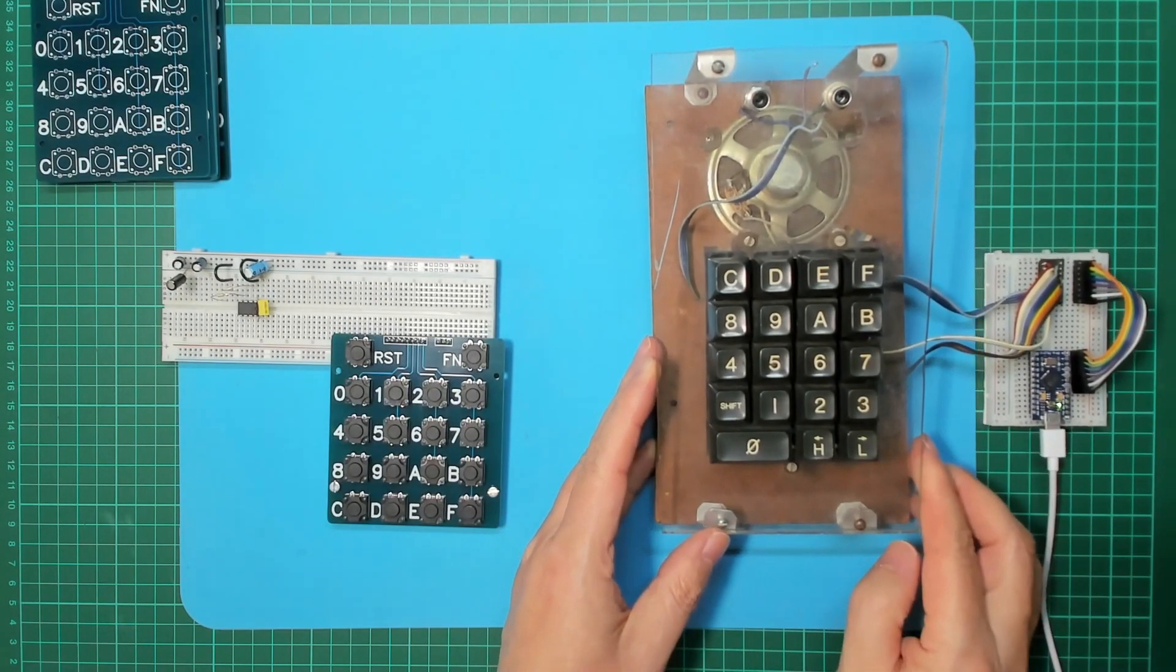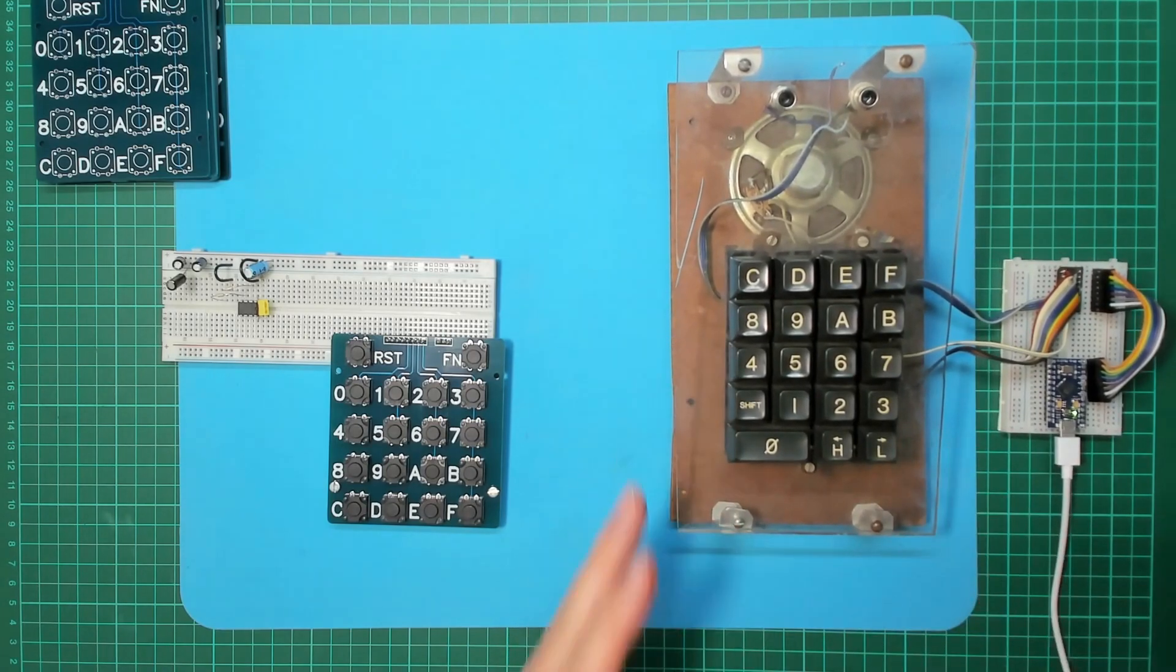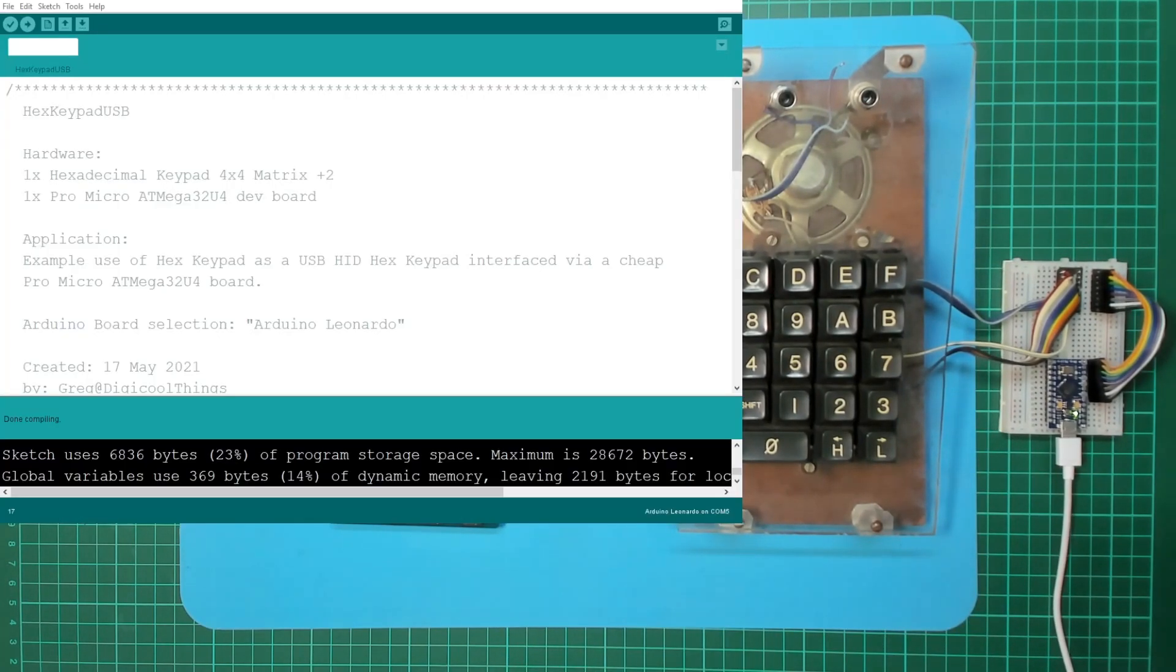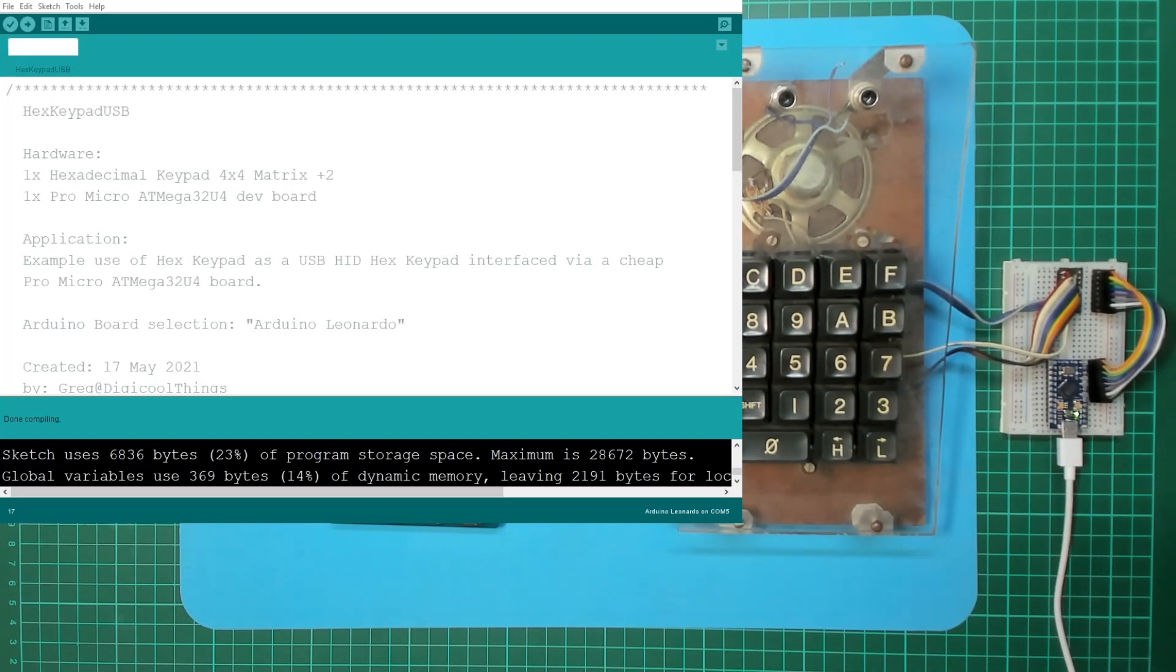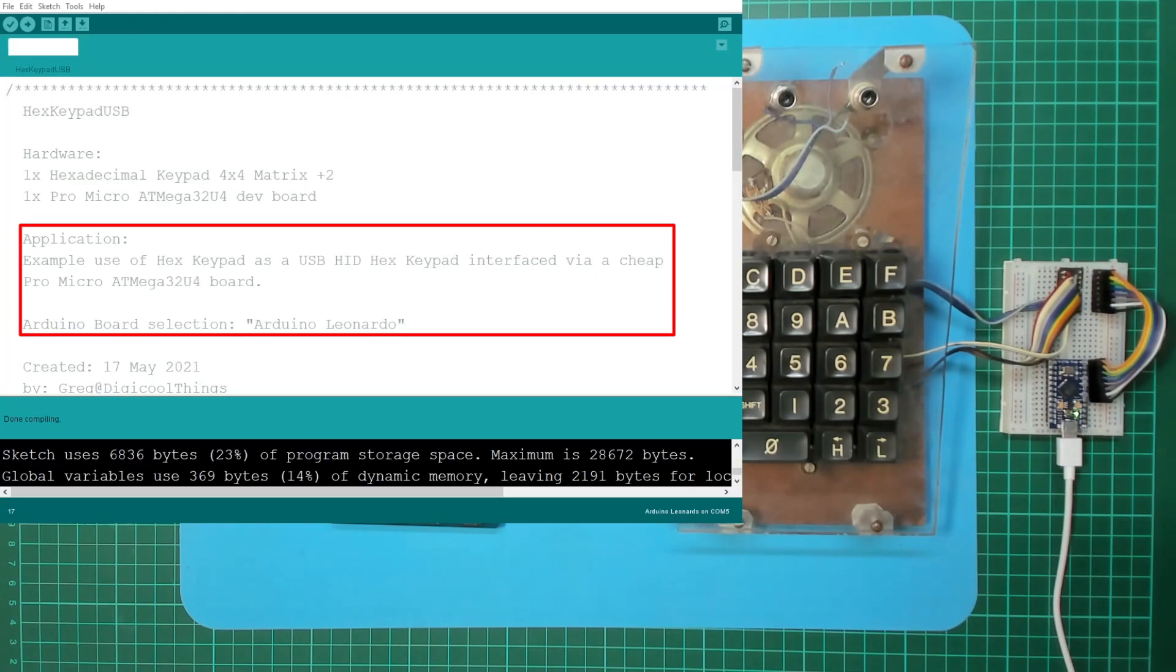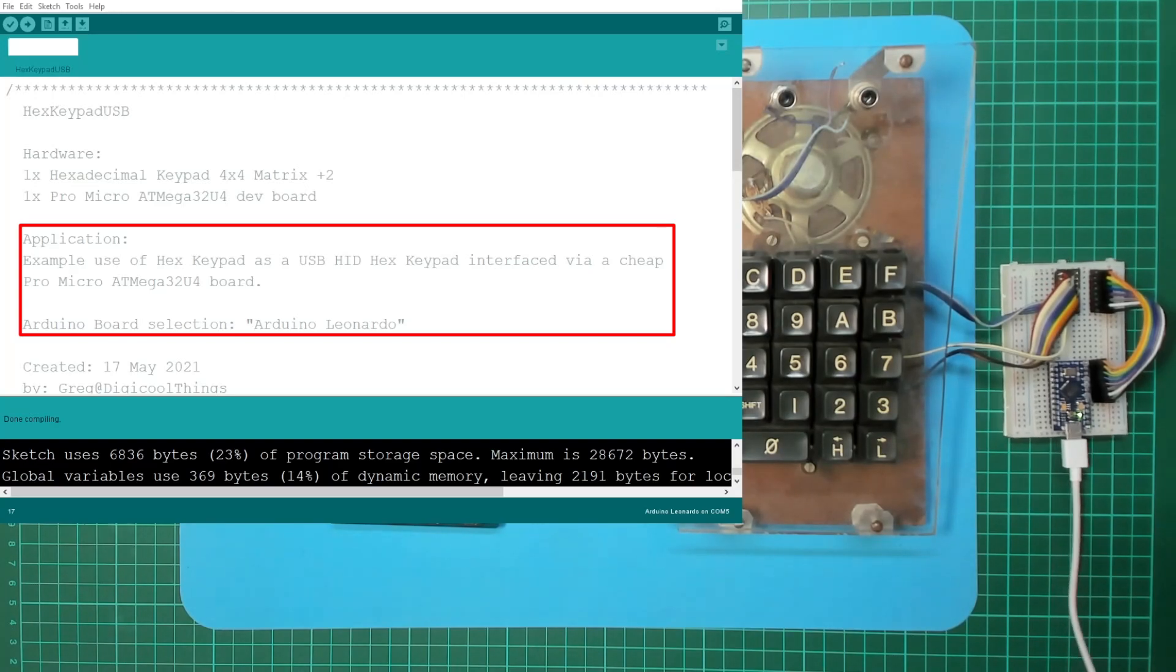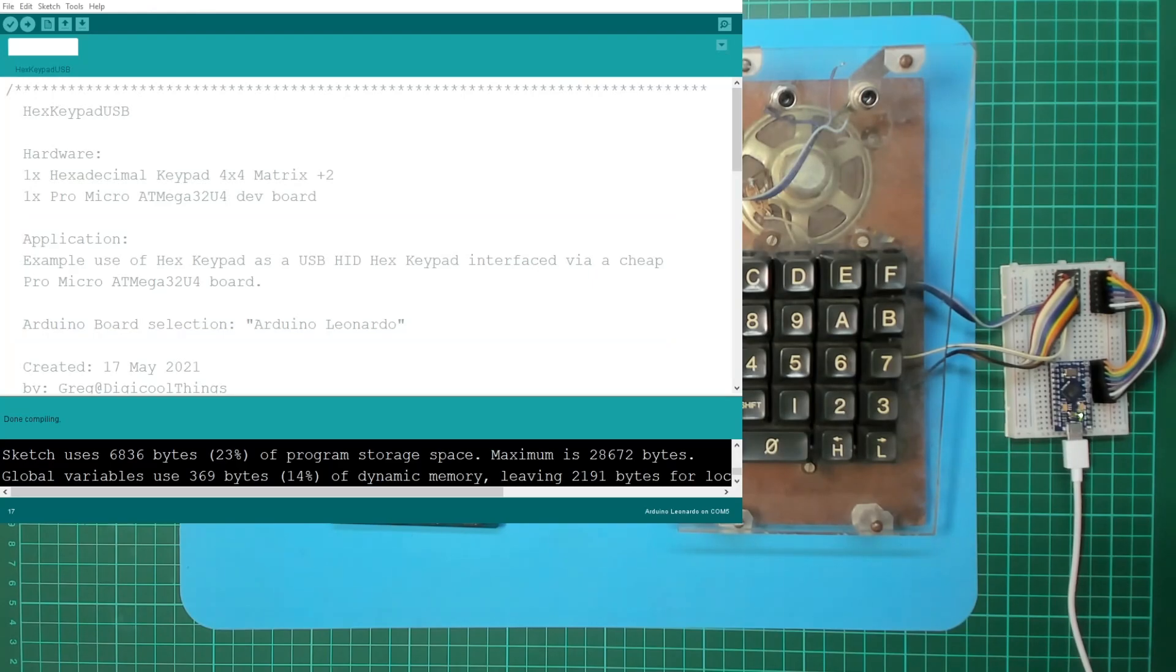And I'll just bring in Arduino. Hopefully you can read that. So I've got a little sketch here, Hex Keypad USB. Sample use of a hex keypad as a USB HID hex keypad interface for a cheap Pro Micro ATmega 32U4 board, which we select as an Arduino Leonardo in Arduino.